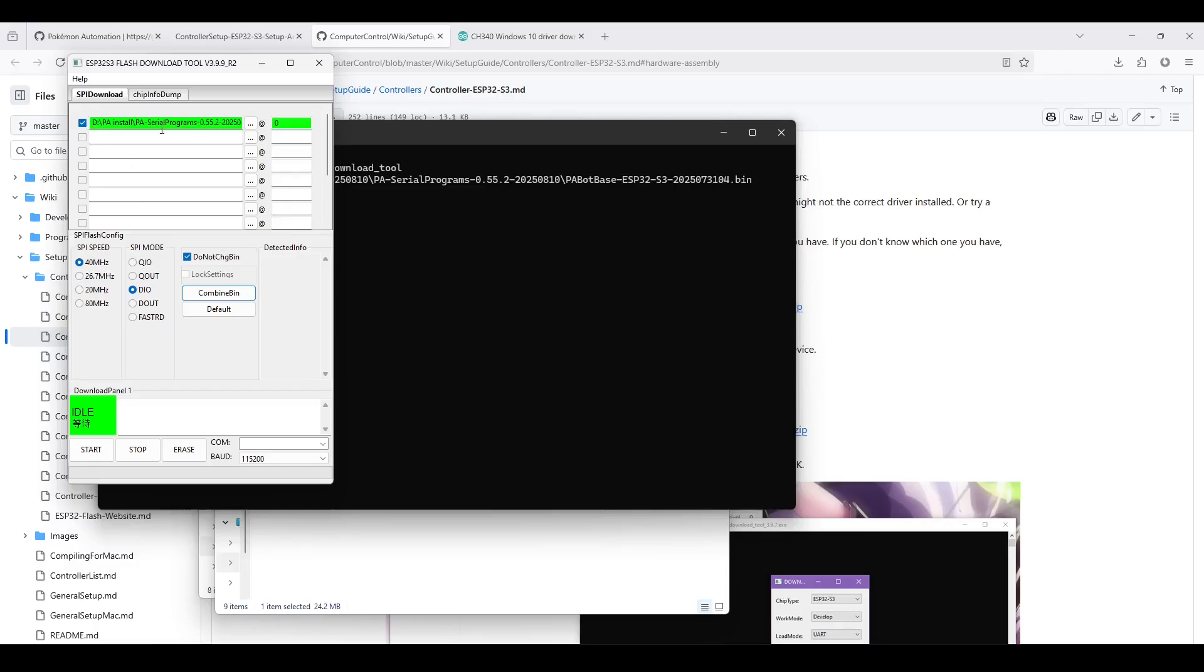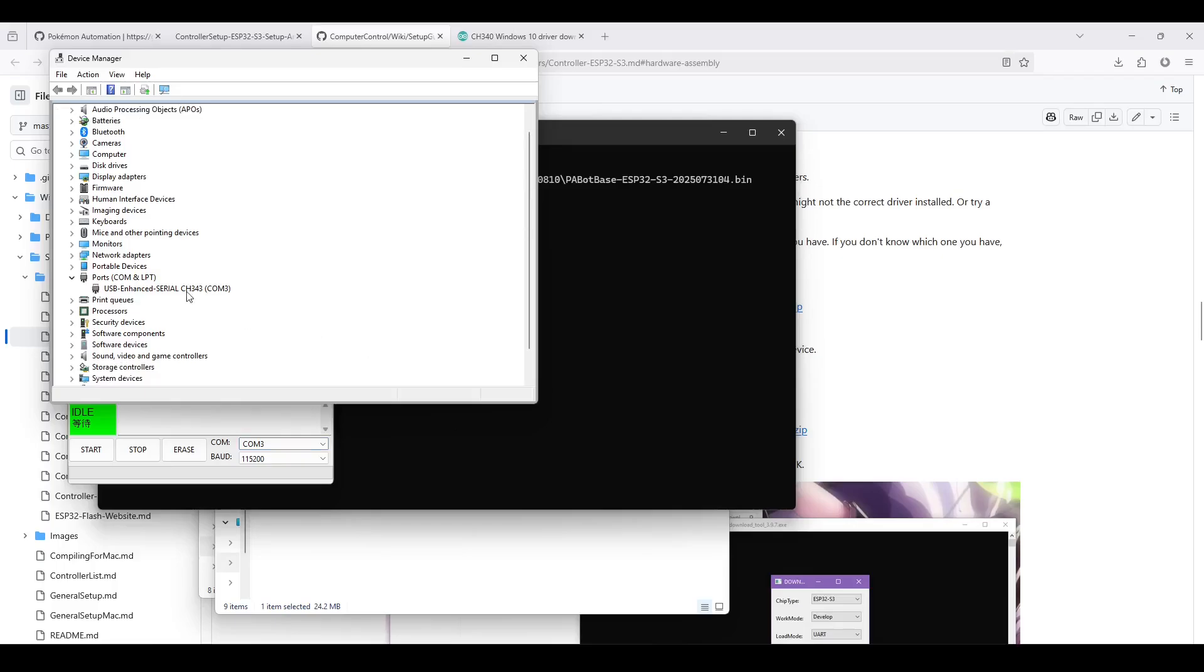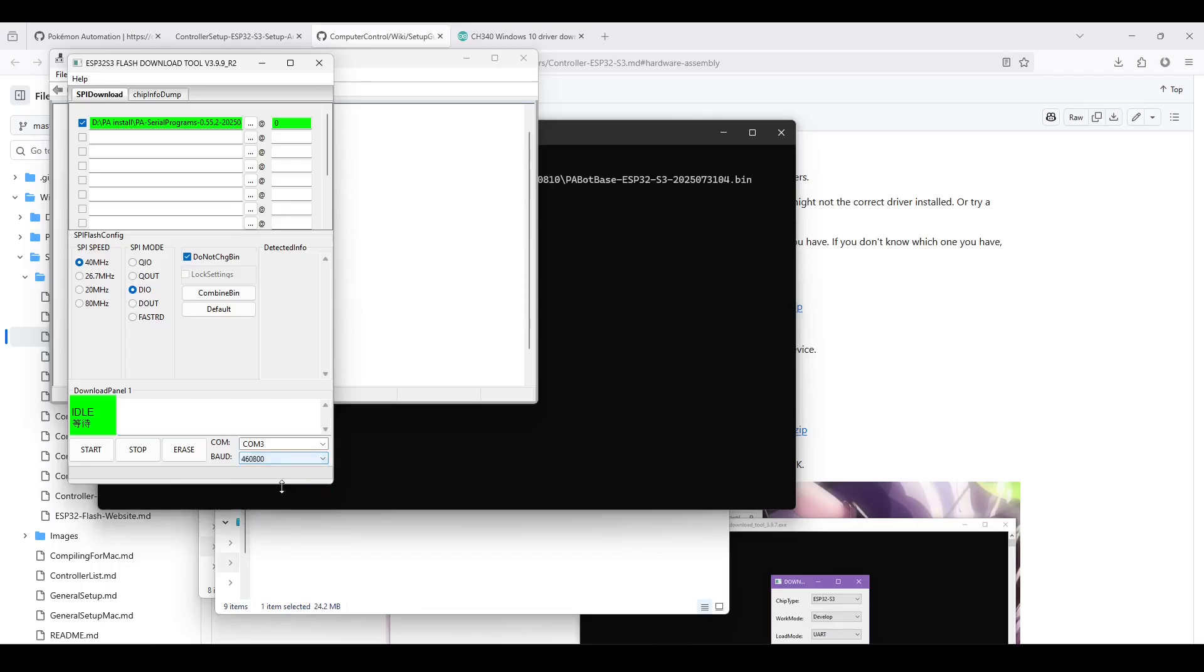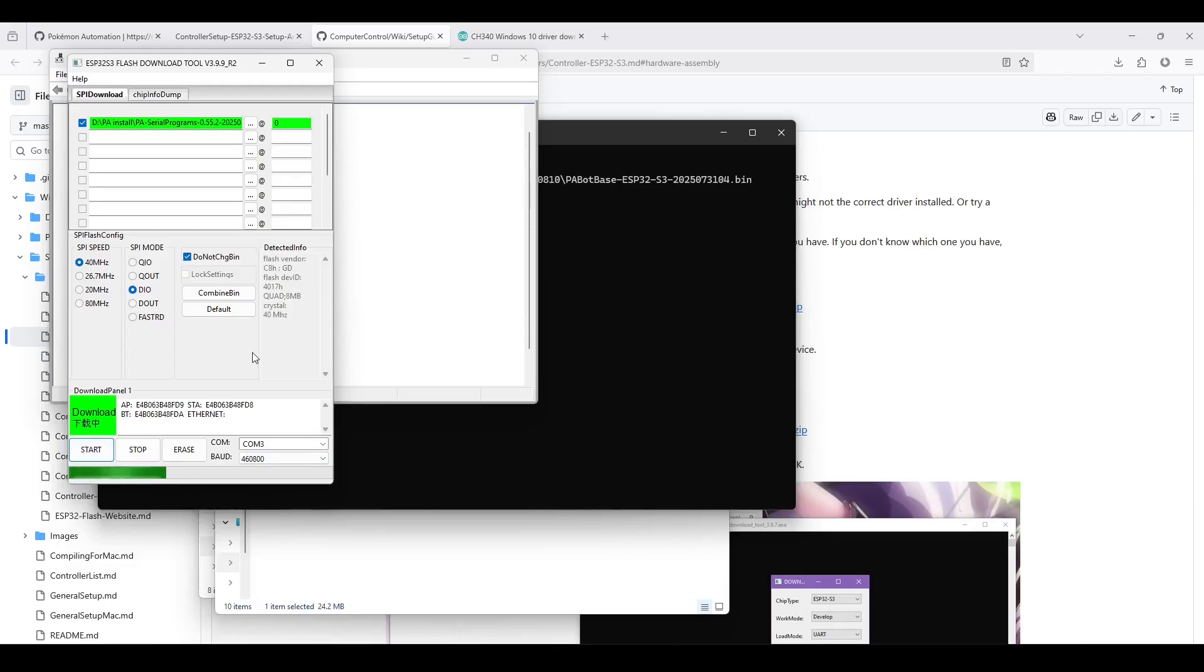Then put a zero in the rightmost box. The top row, the entire top row should now be green. At the bottom corner, select COM port. So in my case it's COM3. You can confirm this in the device manager. As you can see, COM3. Then change BAUD to 460800. Then click Start. Then we wait for this green progress bar until it's finished.